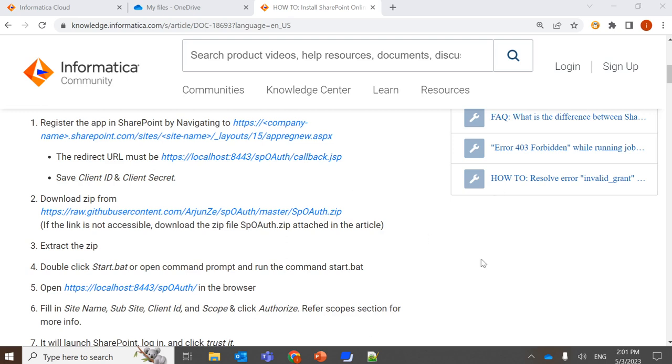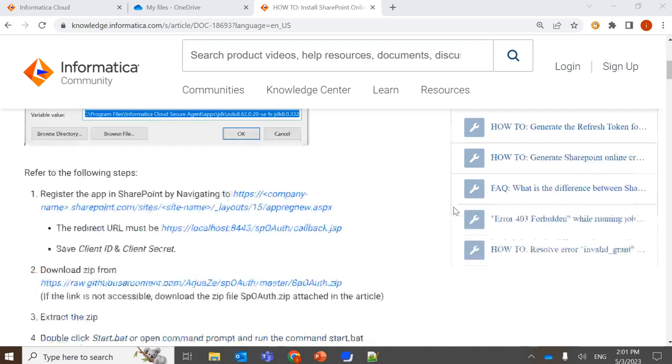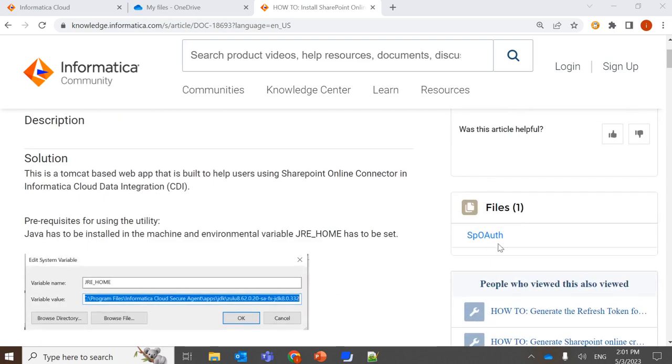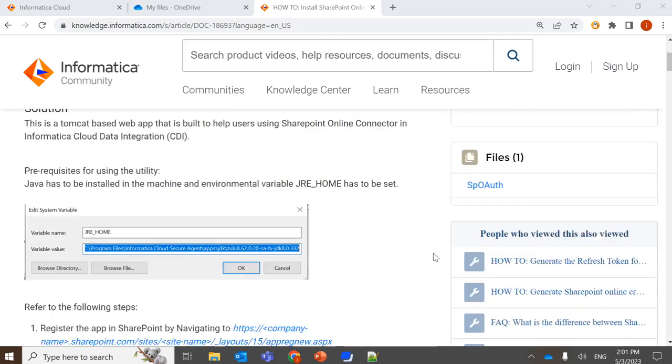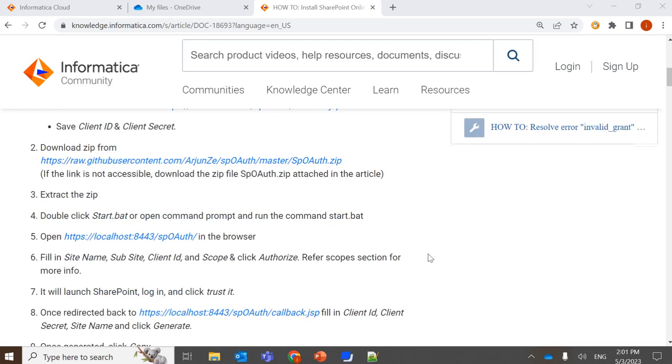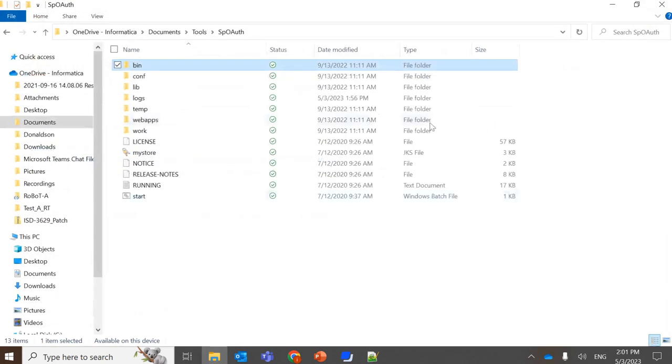You can download this utility by either clicking on this link, and if the link is not accessible, you'll be having an attachment here. So once clicked on attachment, a zip file will be downloaded. You can extract the zip file and place it anywhere in this machine.